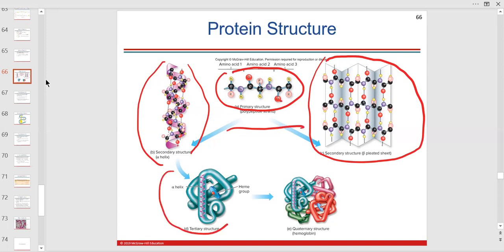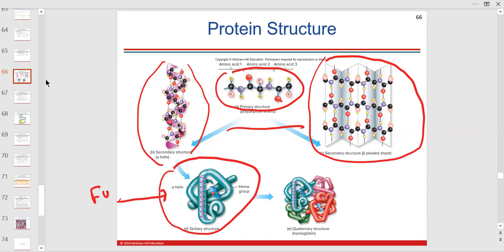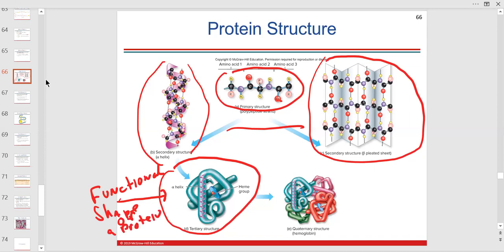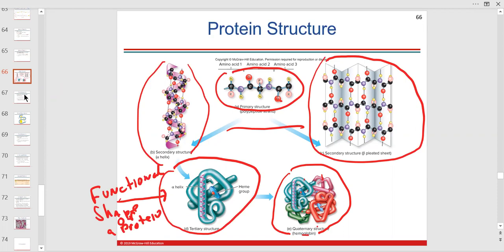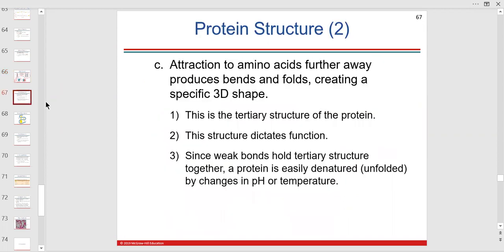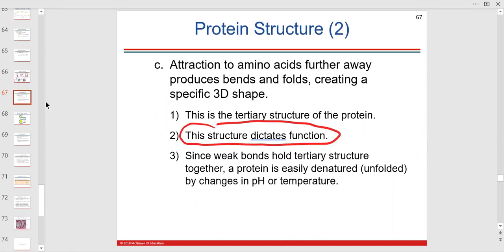Tertiary structure is the functional shape of a protein. Quaternary structure — I'll only use that word for hemoglobin — because hemoglobin has two polypeptide chains, an alpha and beta chain, with two parts each. So hemoglobin technically has a quaternary structure. The structure dictates the function, and it's very specific.